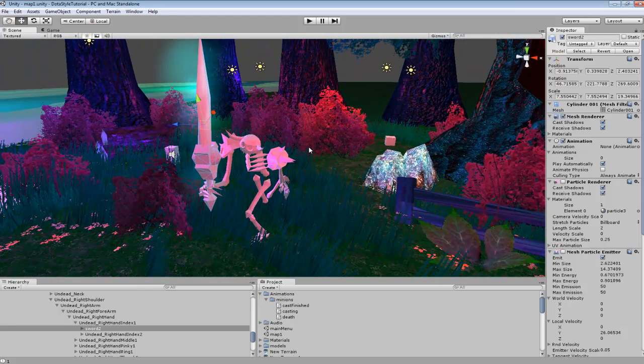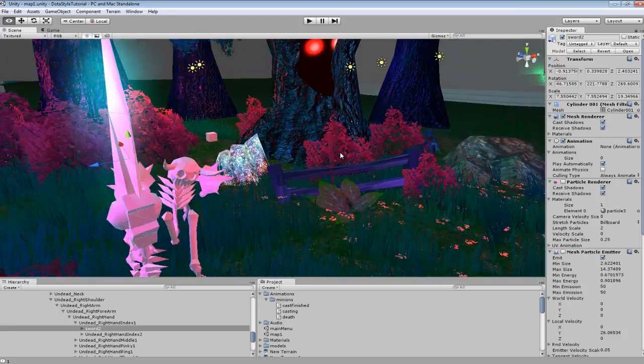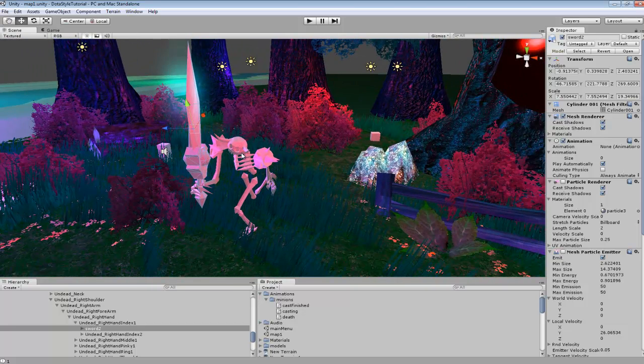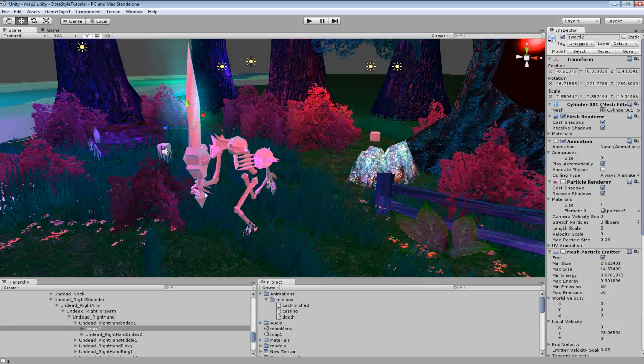So that's how that is set up right now. So depending on whatever animation is playing, the character will always be holding the sword in that hand.